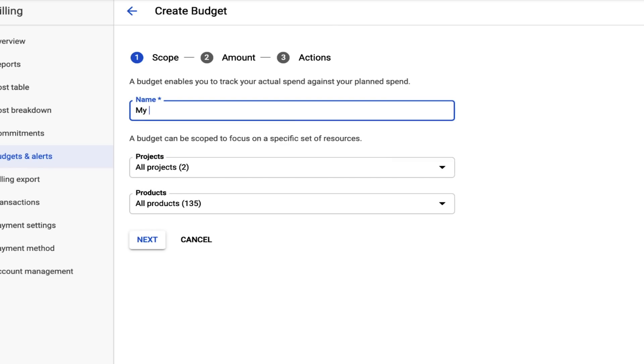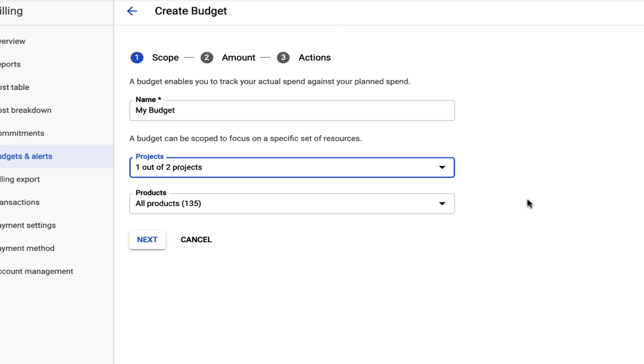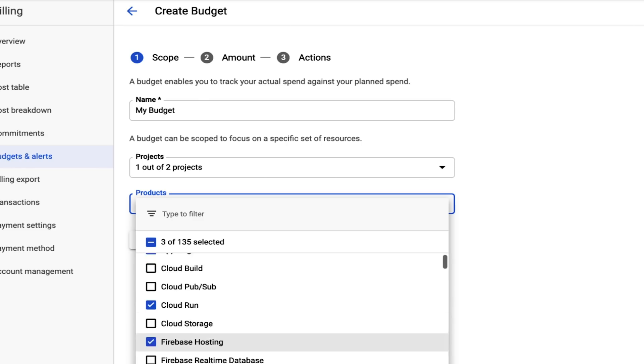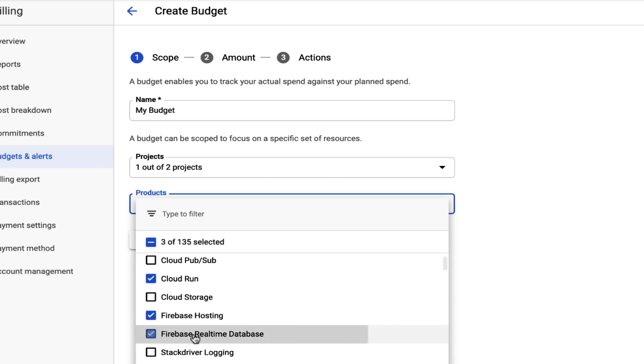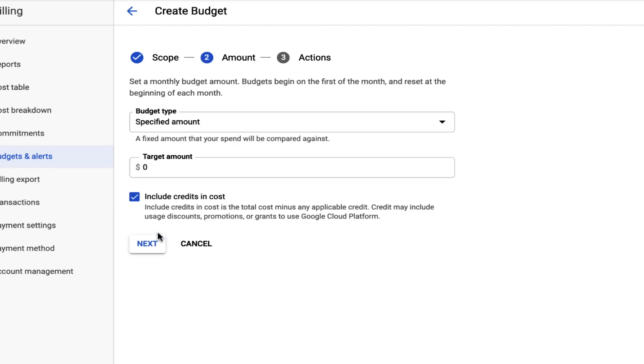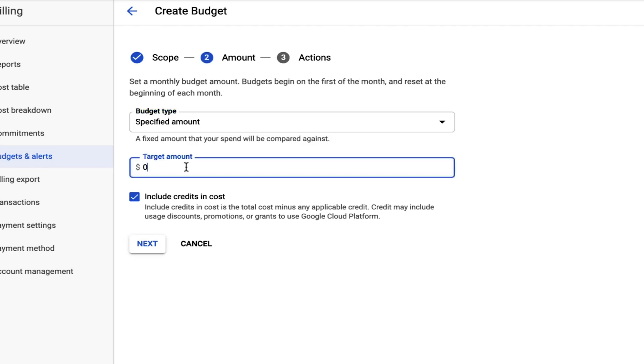So we'll set a name for the budget. We'll set the project that this budget applies to, and then whatever products that we want this budget to apply to as well. That can be both Firebase products or Cloud products, whichever ones that your project is using. Next, we'll go and set a specified amount for our budget. That can be any value that is important to you. Here we can set something like 20 or 50 dollars. So we'll go ahead and set that.